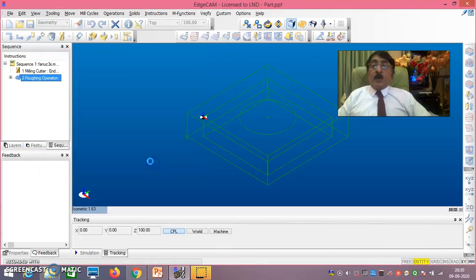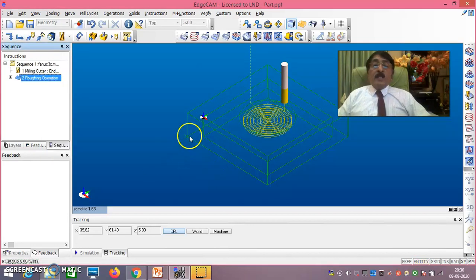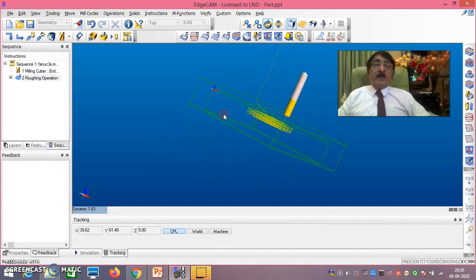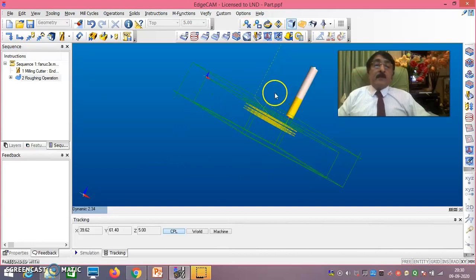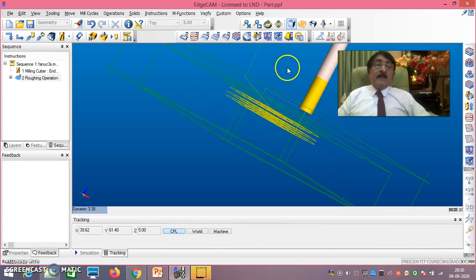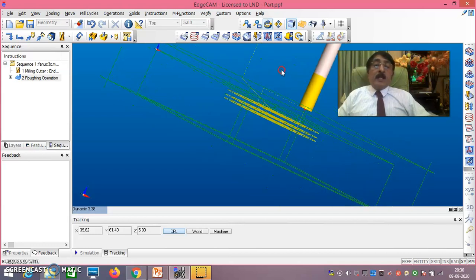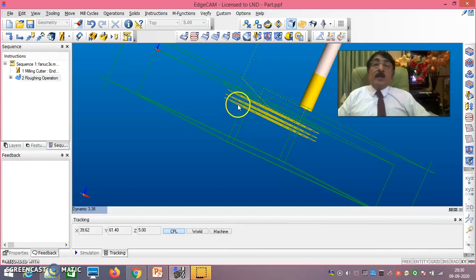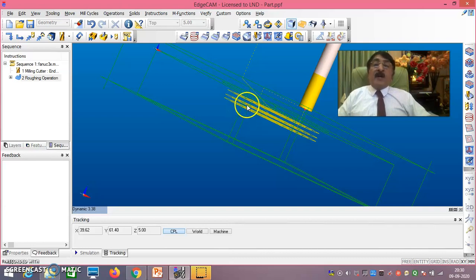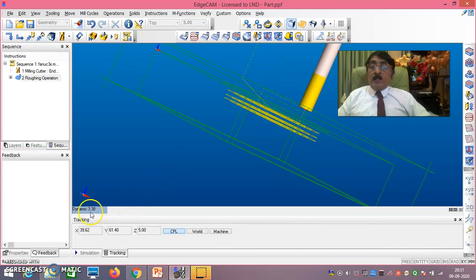Say OK. Once this is done, tilting the view you can clearly see the toolpath. Depths are at 2mm, then 4mm, then 5.5mm. The final roughing pass stops at 5.5mm because of the 0.5mm roughing allowance — so roughing does 2, then 4, then 5.5, and the last 0.5 from 5.5 to 6 is done during finishing.